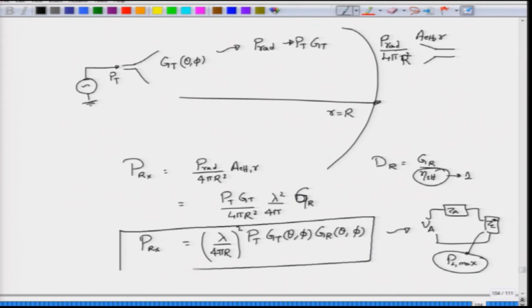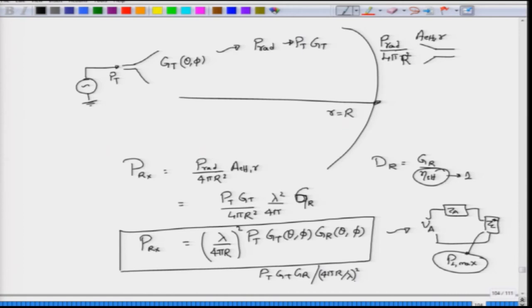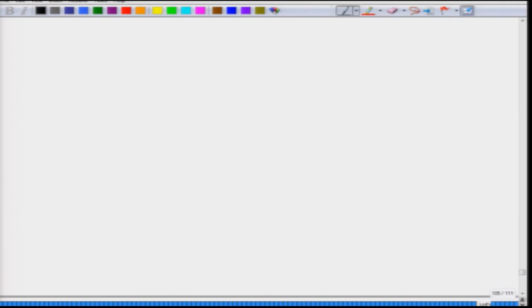This formula for received power in terms of transmit antenna input power and antenna pattern is a very important relationship. We can rearrange it as Pt times Gt times Gr divided by the quantity 4 pi r over lambda, whole squared. We define the path loss Lp as 4 pi over lambda, whole squared, times r squared. The path loss in free space goes as 20 dB per decade when expressed in dB by taking 10 log of Lp.